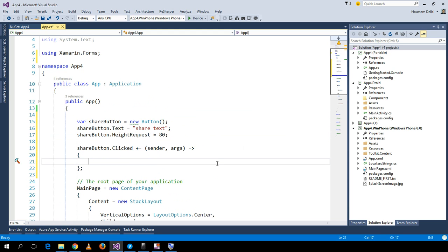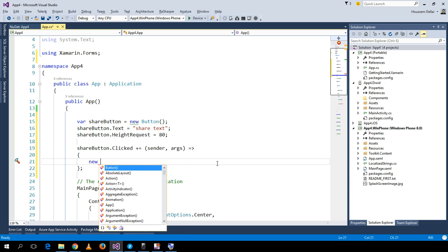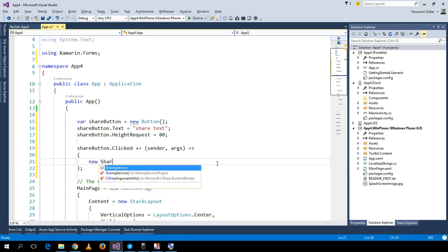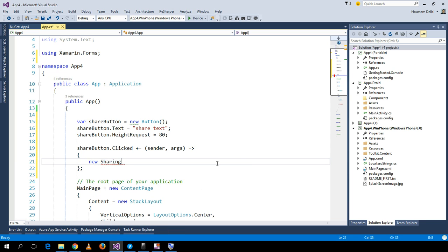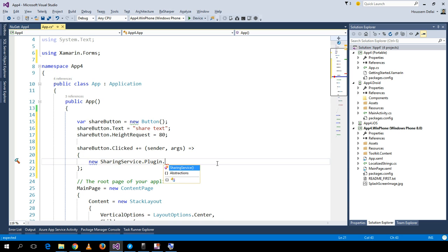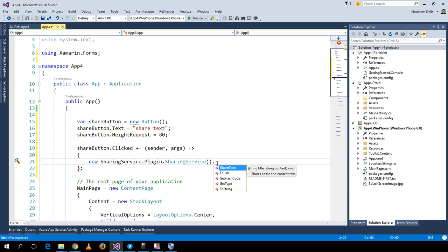Inside the Clicked event, I'll use the sharing service: SharingService.Plugin.SharingService, then I'll use the ShareText method.